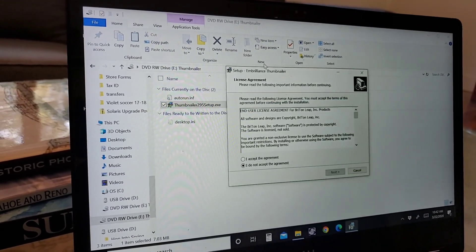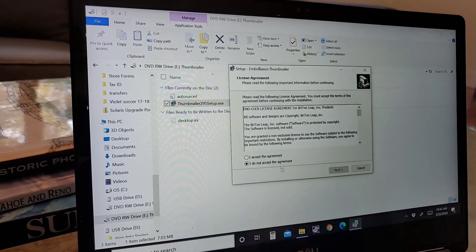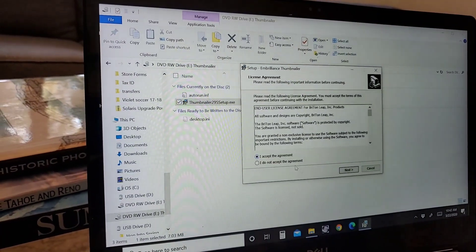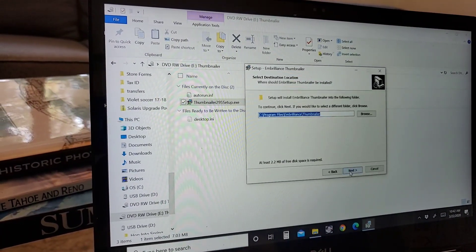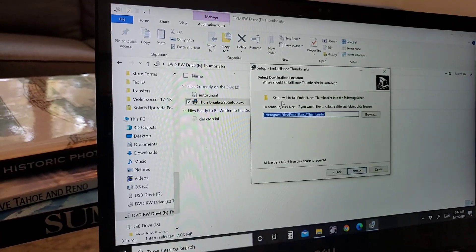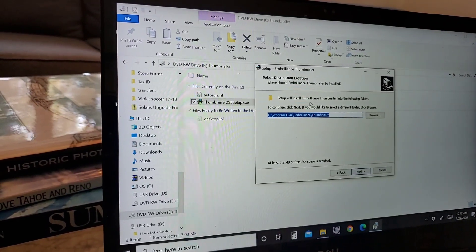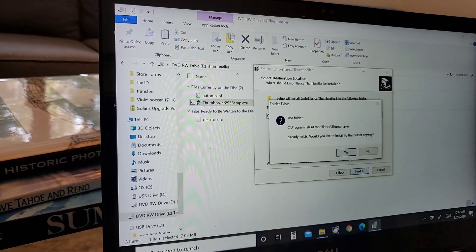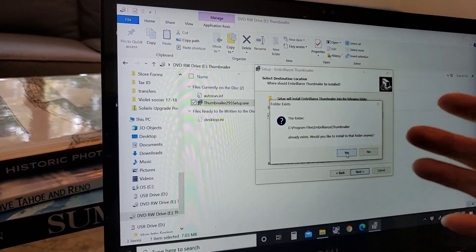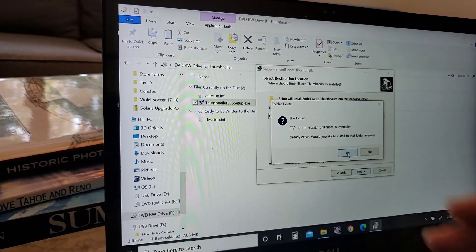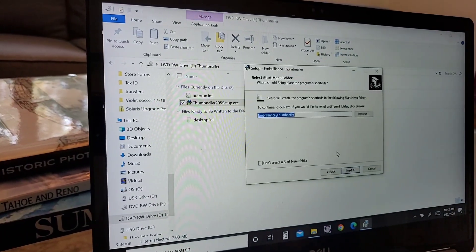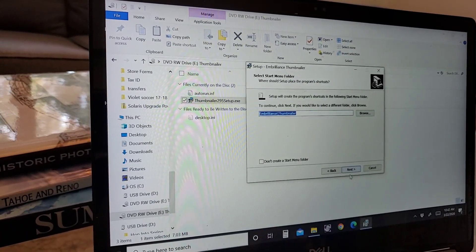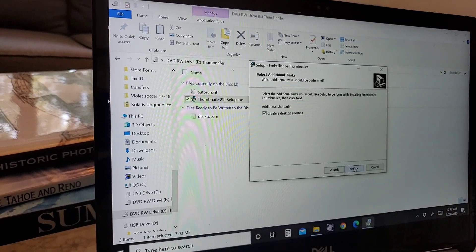It's going to bring up your license agreement. Go ahead and accept. I accept the agreement and hit next and then from here it's going to ask setup will install Brilliance. Go ahead and hit next. You won't have this message. I have this on my computer already so this is what comes up but I'm just going to go ahead and say yes to that and now I can go ahead and say next to this.